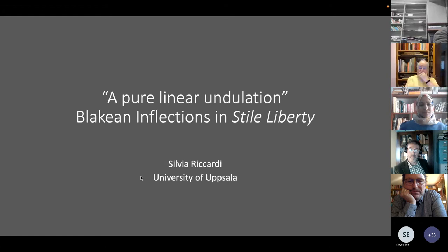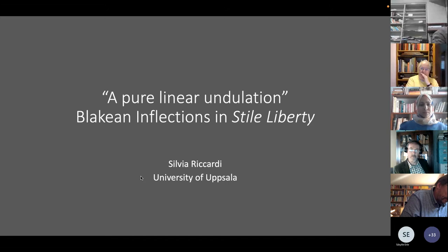Today I'm going to share some lines of interpretation about the intersections between Blake and Stile Liberty, the Italian counterpart of Art Nouveau in Britain. This is a work in progress, so I look forward to your thoughts and comments. I would like to begin with the term itself, Stile Liberty.